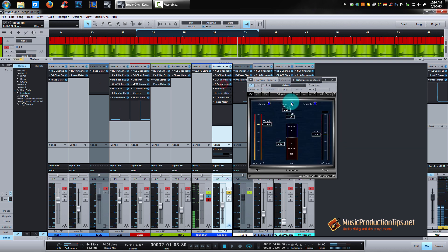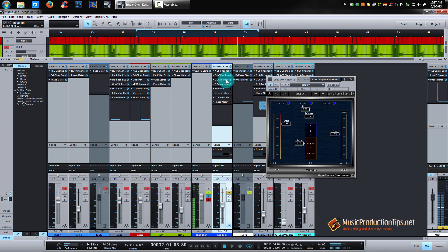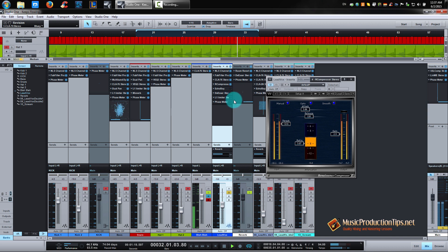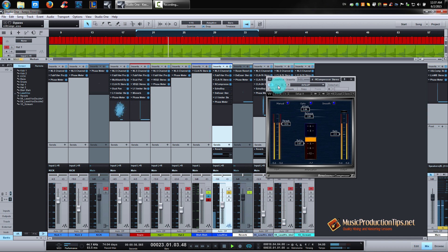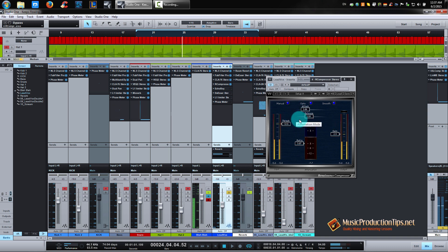Then I've added a second compressor again. Now that I've taken out the peaks, the second compressor can give a more gentle sound and gentle volume to the whole signal. Fast attack, 3:1 ratio, and again to make up for the volume lost. Nothing special.